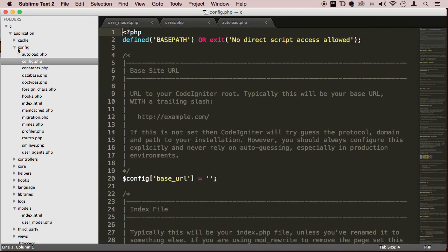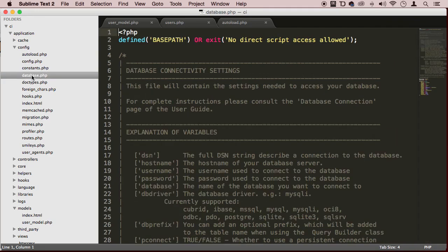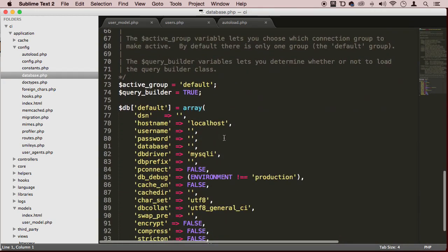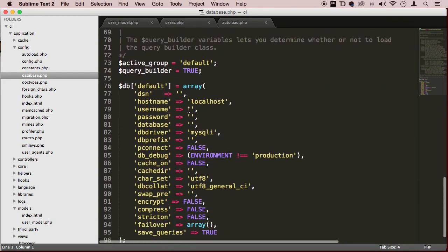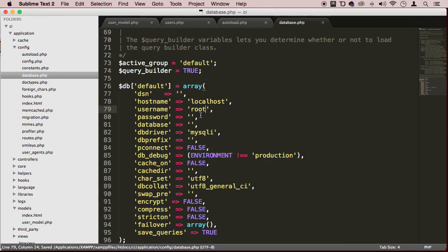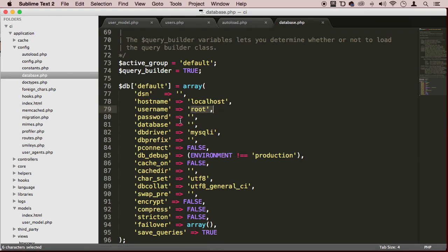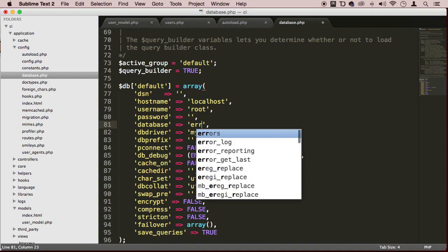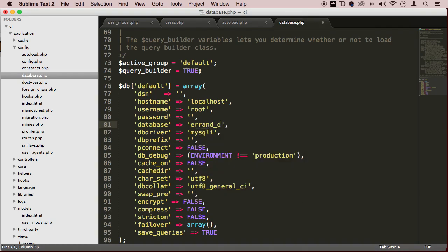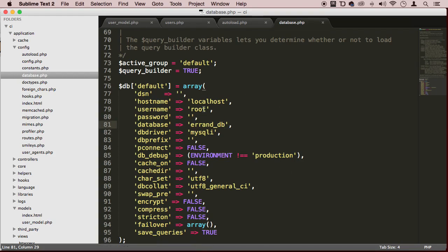We're only going to have one database, so go to the config folder and go to database. This is where you're going to put the configuration. Our configuration is root - that's my configuration because I haven't changed it. Username is root, password is empty, and the database is errand_db.